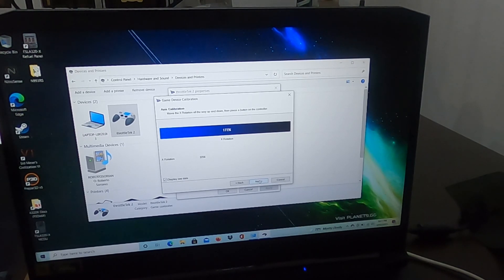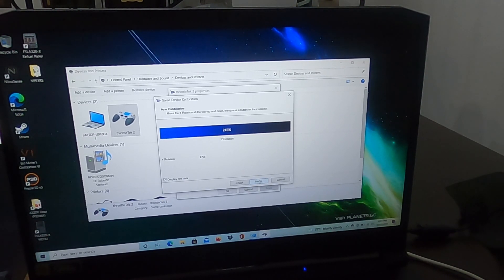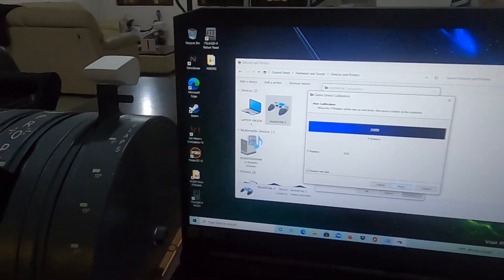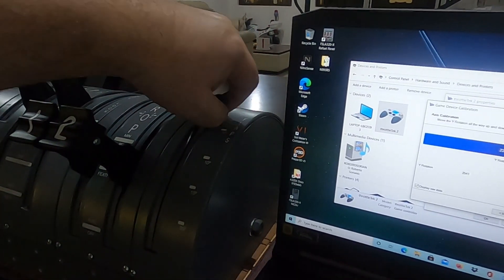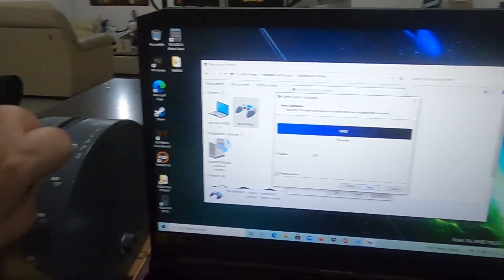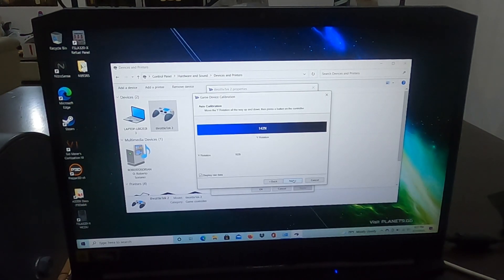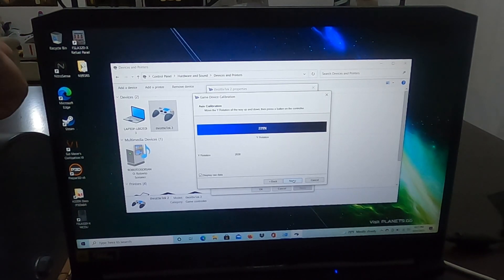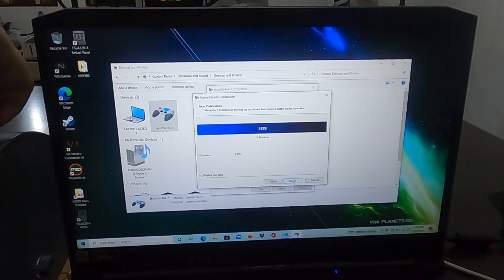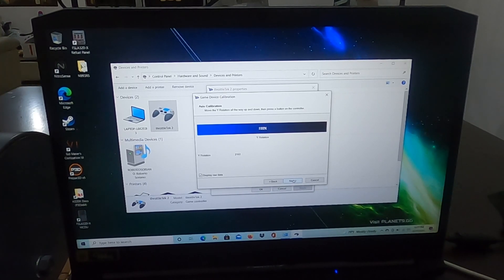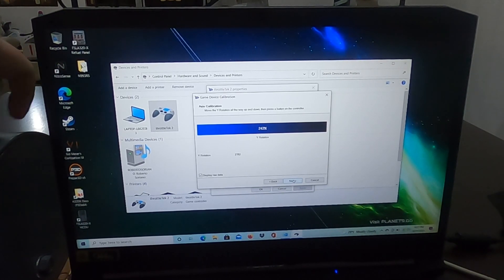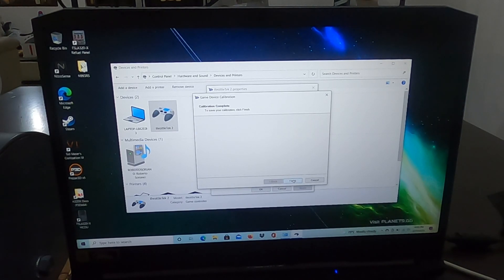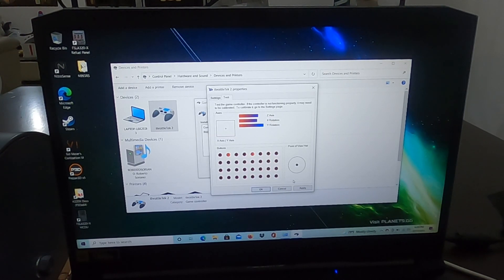Those are calibrated three times and you hit Next. Then we go to the flap axis. Move it, you do this. It's moving all the way up, all the way down three times. Once that is done, you hit Next, Finish.